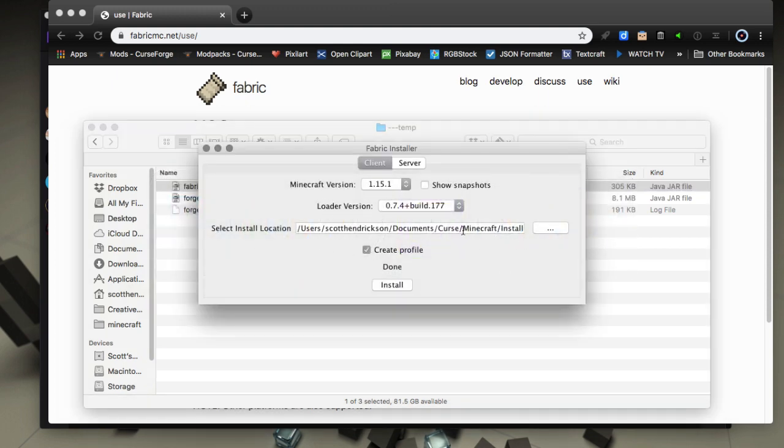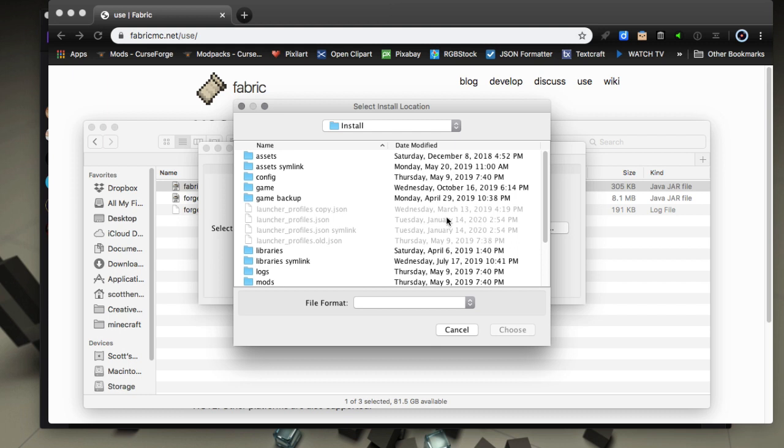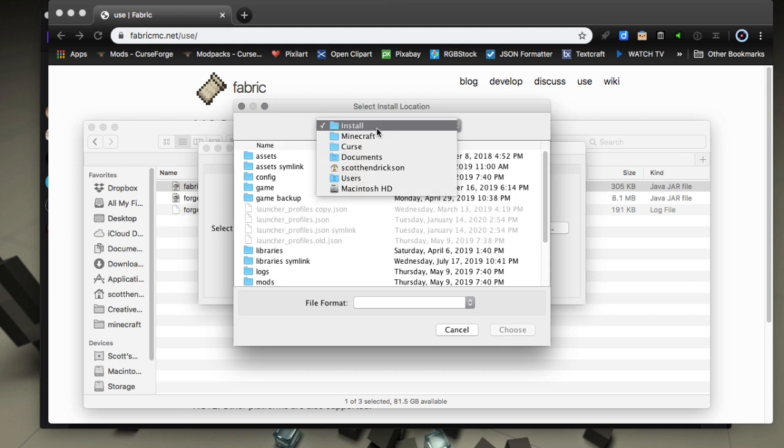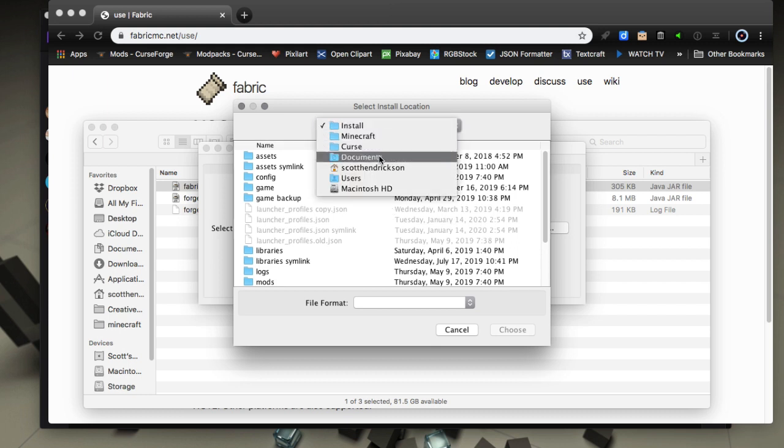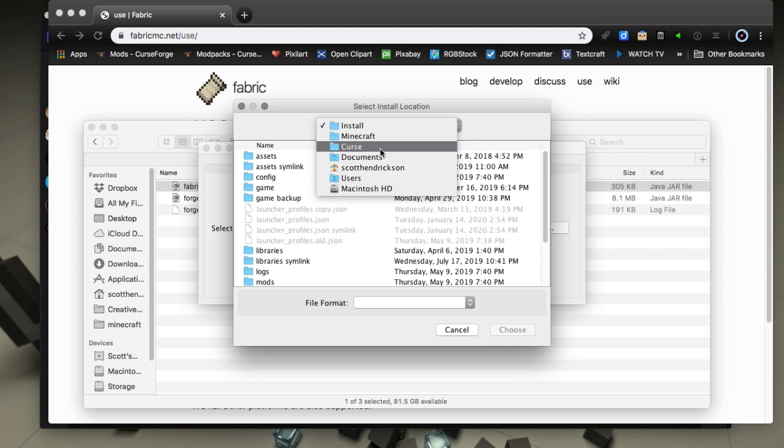Once you do, you'll get this - this is the installer window. Then you're going to want to browse to your Minecraft folder for Twitch. You're going to want to browse to Twitch which is in your documents folder, and the folder is either called Curse or Twitch depending on if you've only used the Twitch client or whatever, but most new installs would be Twitch.